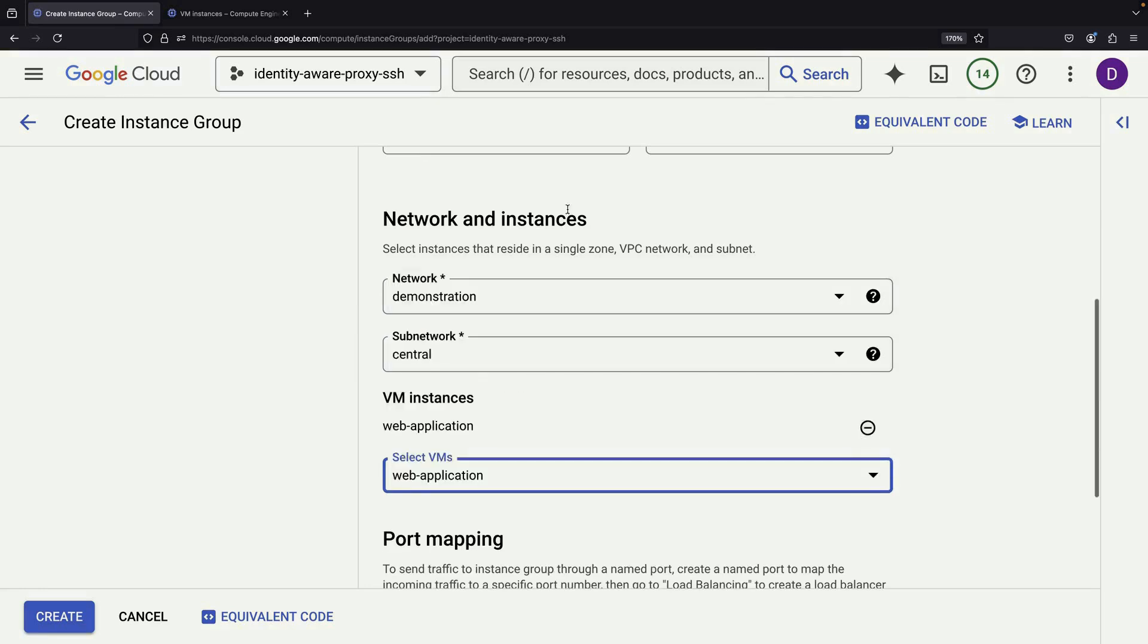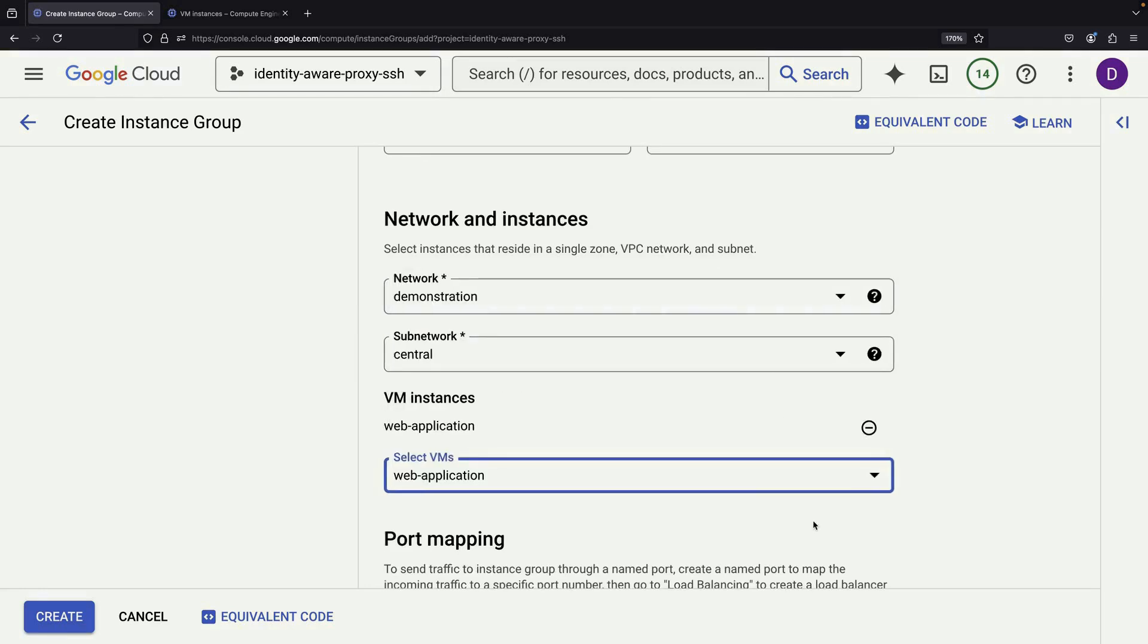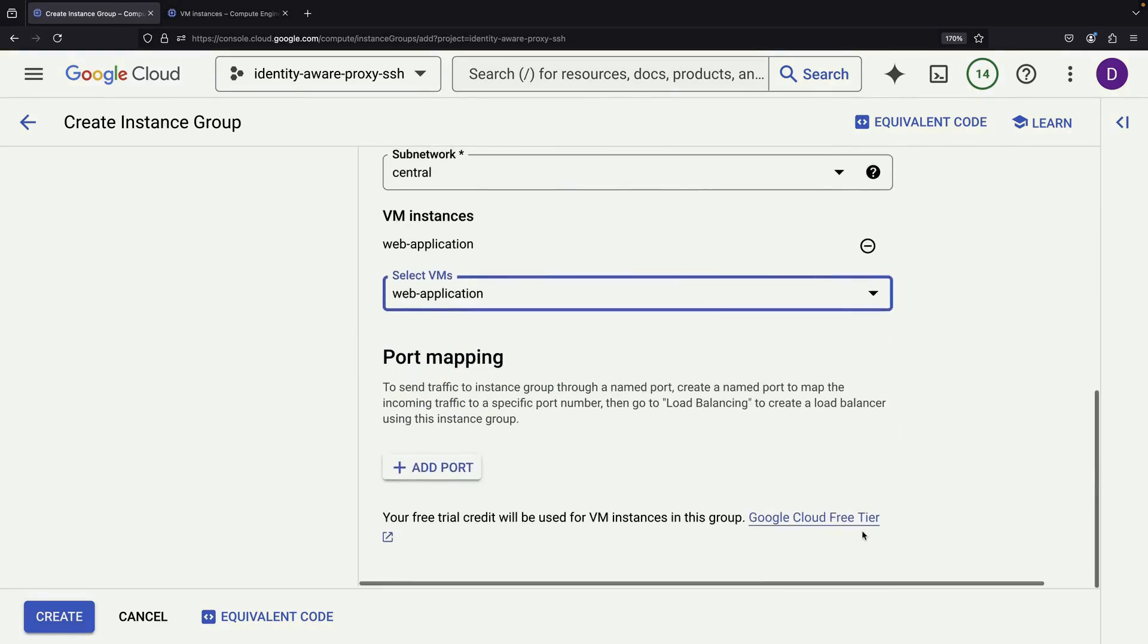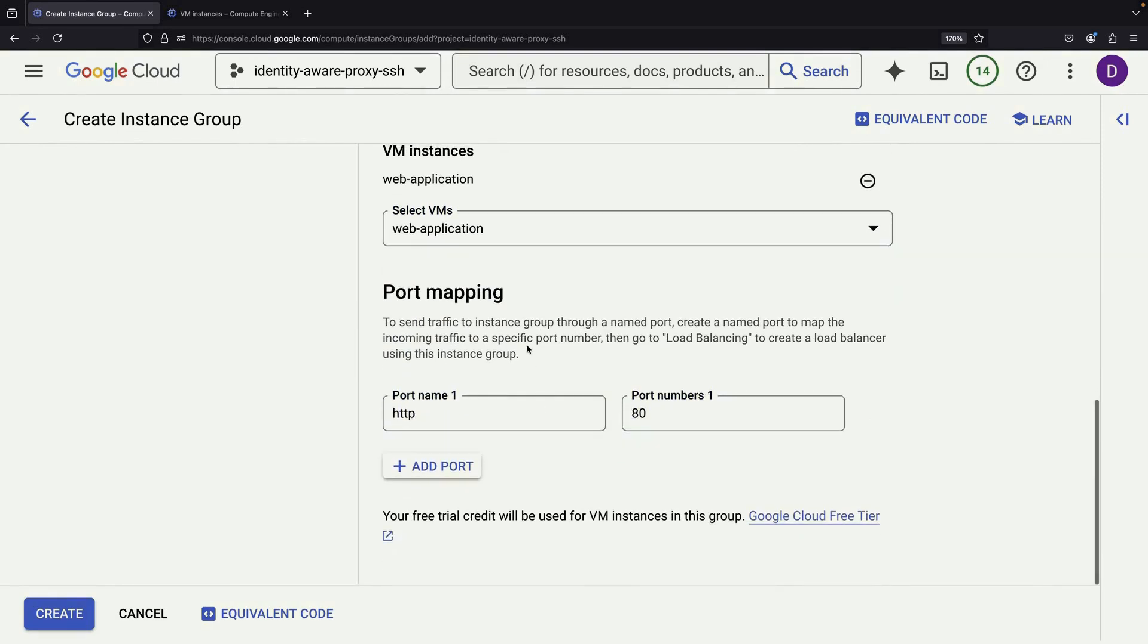Next, add the VM to the instance group manually. We'll also set up port mapping for the HTTP port that our web application will use.